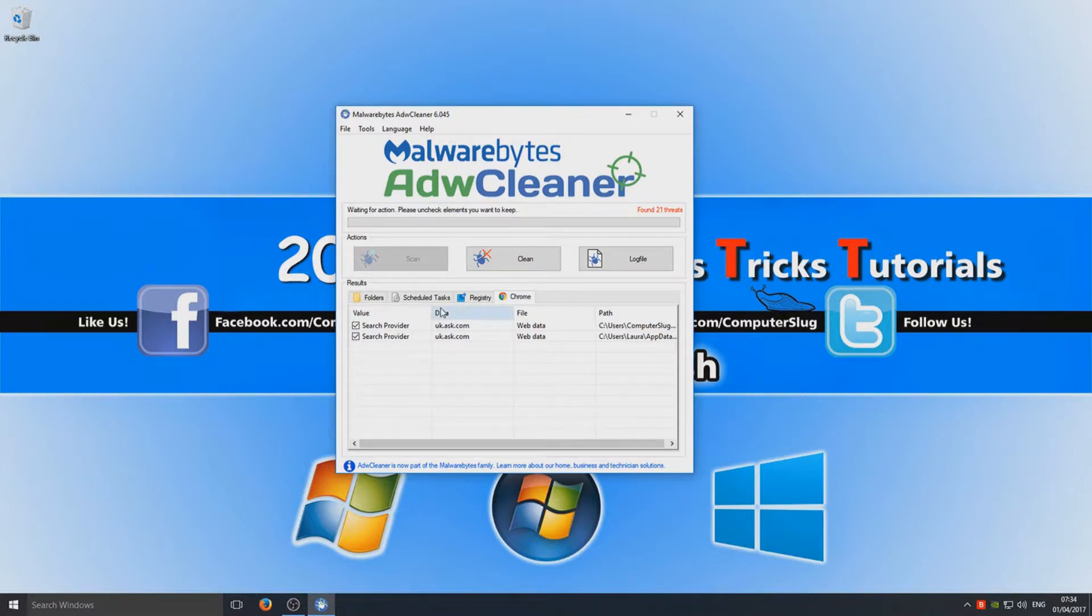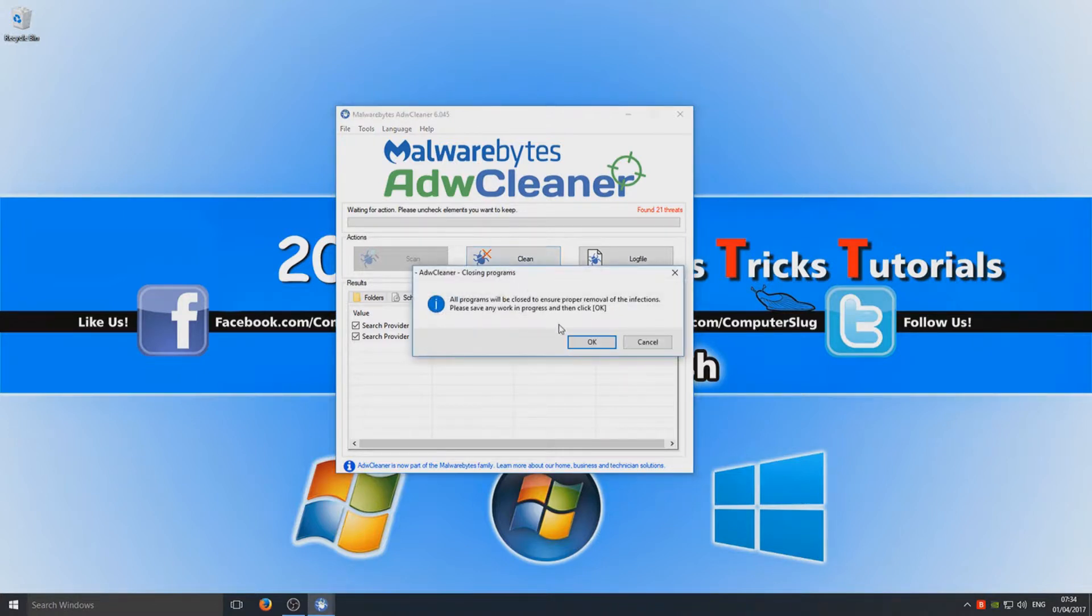Right, so you now need to go on to Clean and you need to select OK.